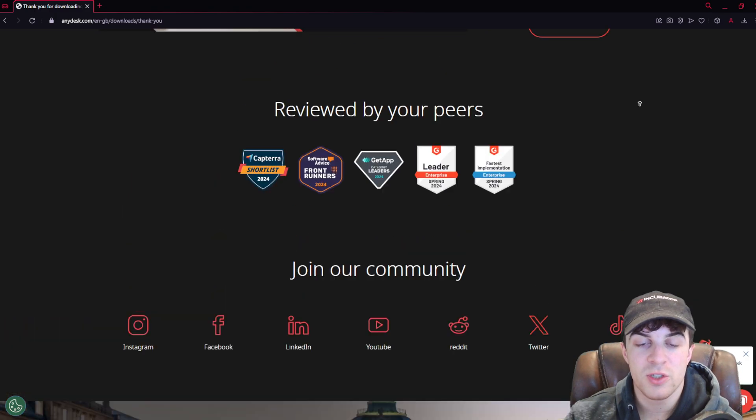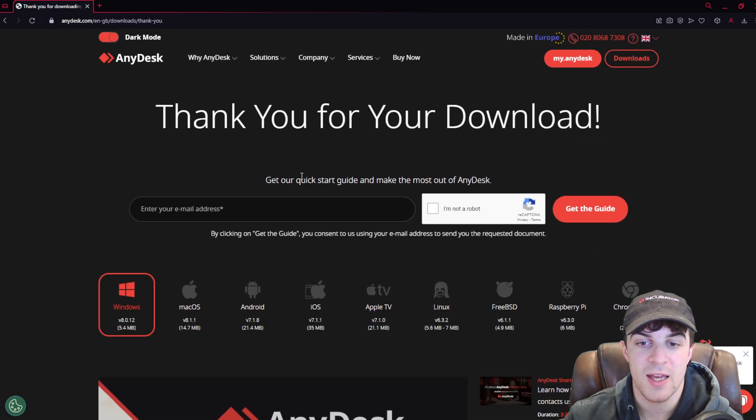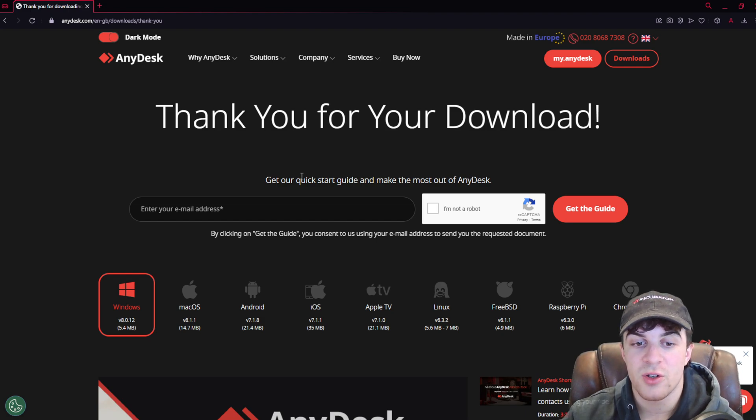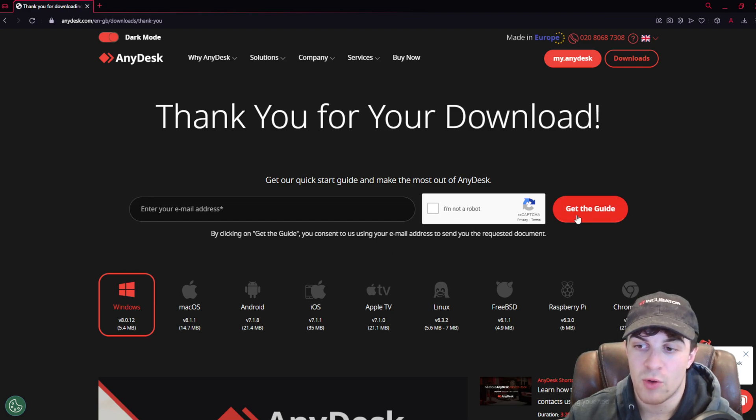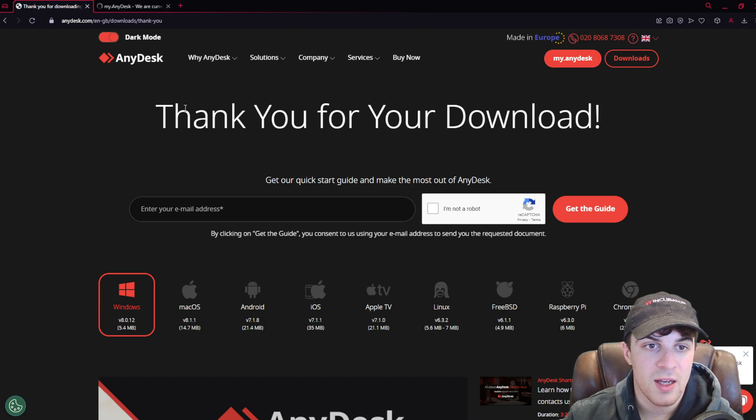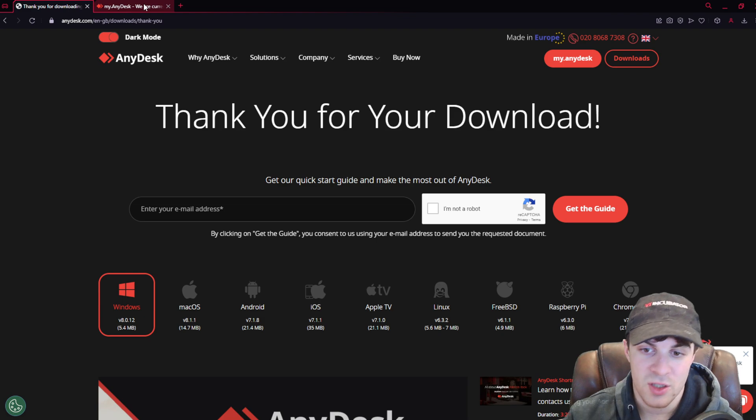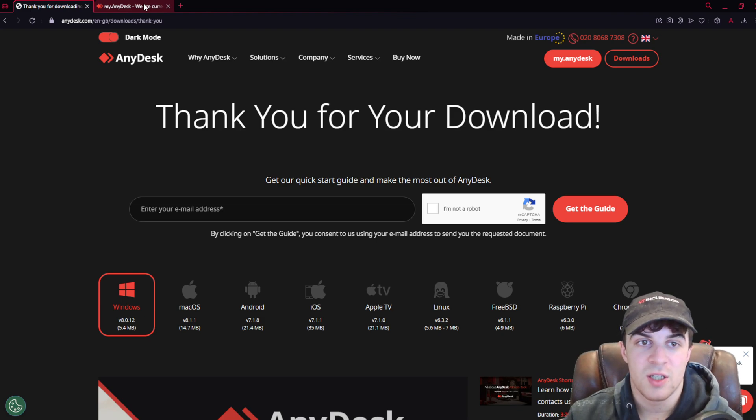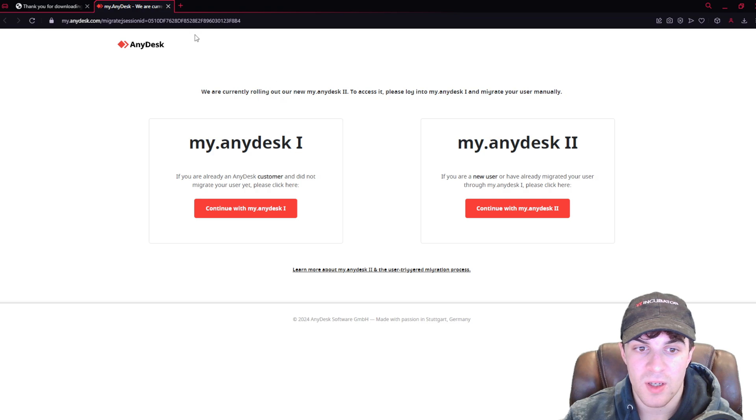They also have on their website a Get Started guide, which you can use. If you put your email in here, say I'm not a robot, press Get the Guide, you can use their guide there, which is going to tell you about how to use it, some of the features that I might not mention.